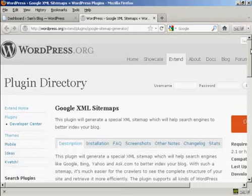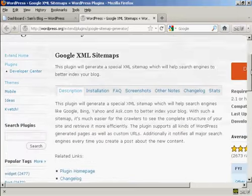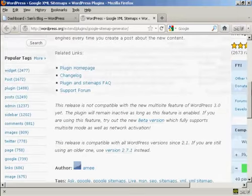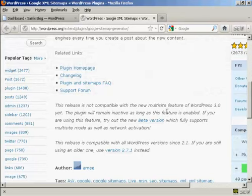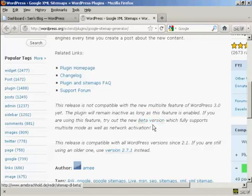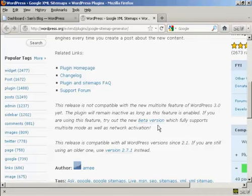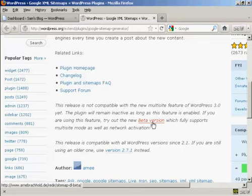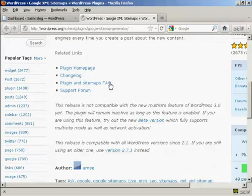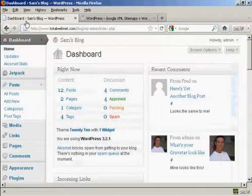One thing I do have to say about this is that it is not compatible with the multi-site feature in WordPress. So if you have that enabled on your blog then this plugin is not going to work for you, although you can try out the new beta version that they are talking about here on the main page. I don't have the multi-site feature on my WordPress blog so I'm going to go ahead and install it.